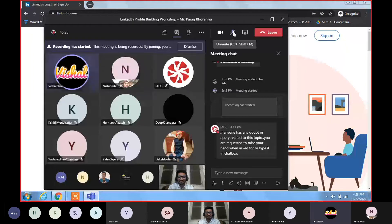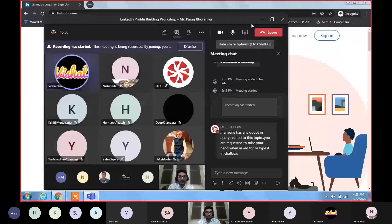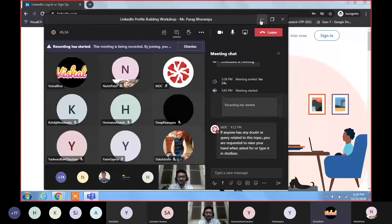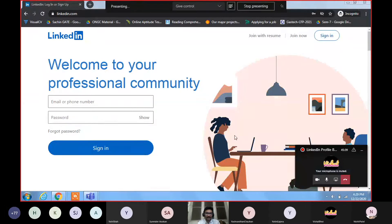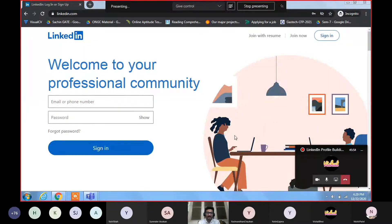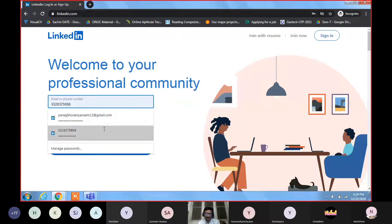So let us start building a good LinkedIn profile. First, I will show you how to build it, and then I will show you my own profile — it's not the standard, but I have maintained it nicely. When you first start LinkedIn, it will show you this kind of window where you enter your email and sign in.